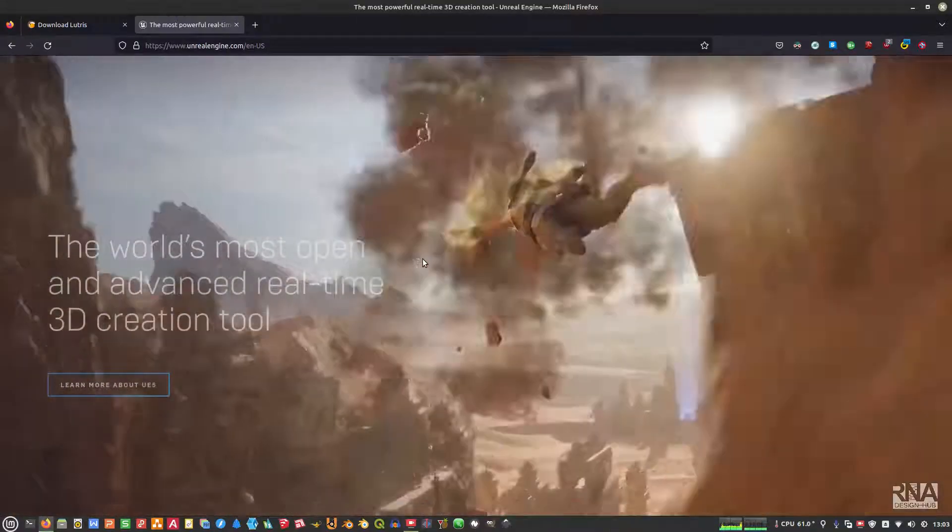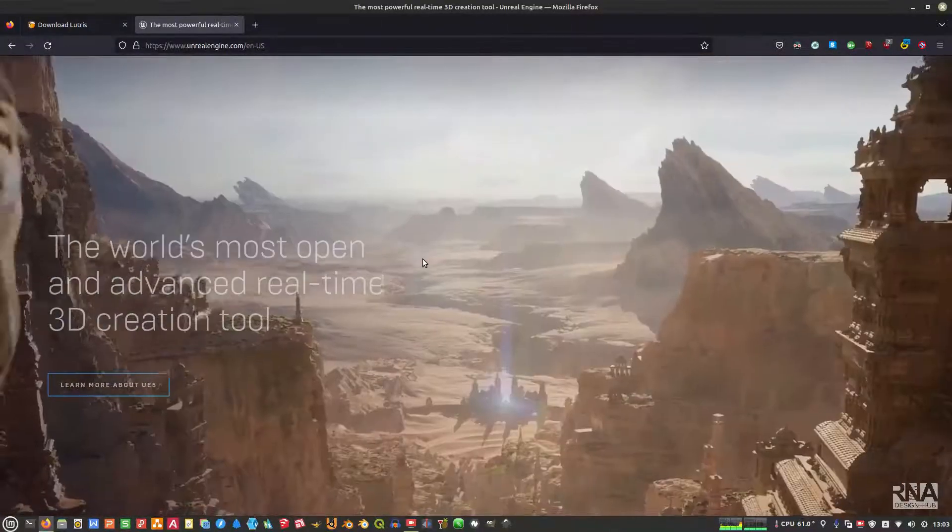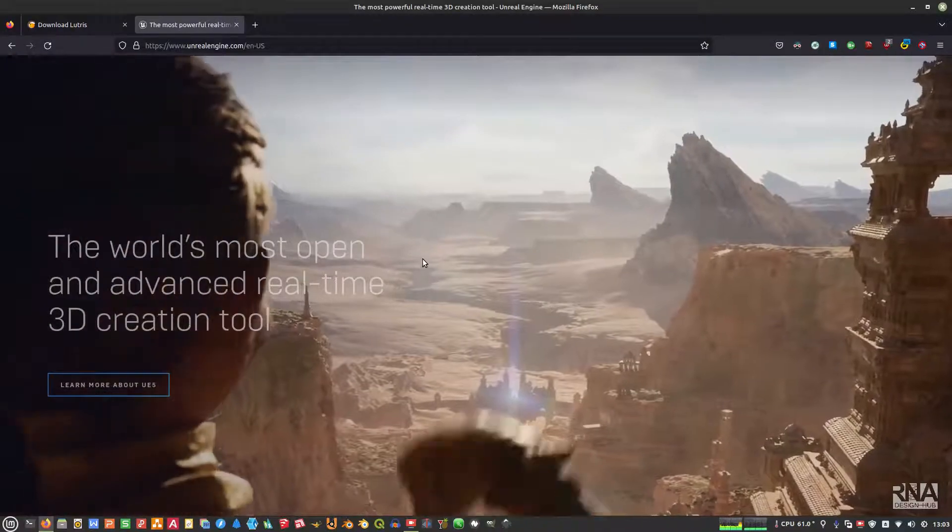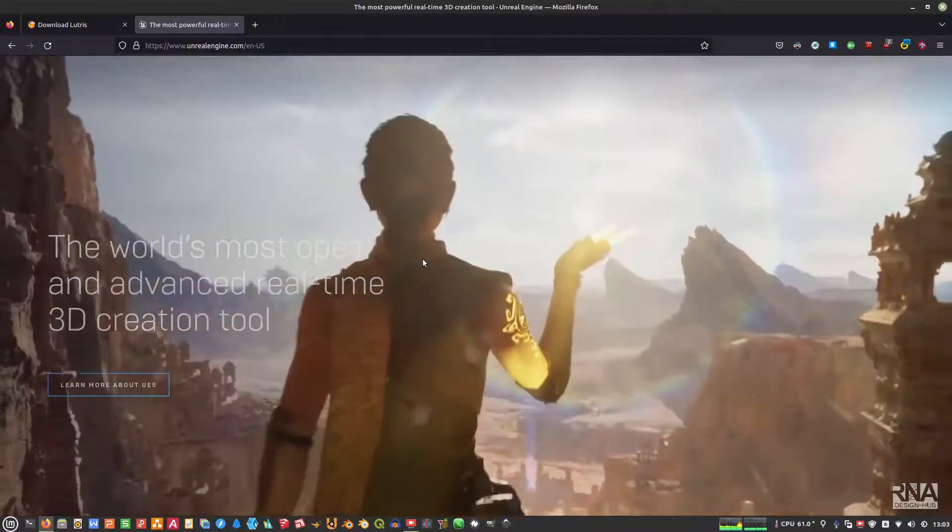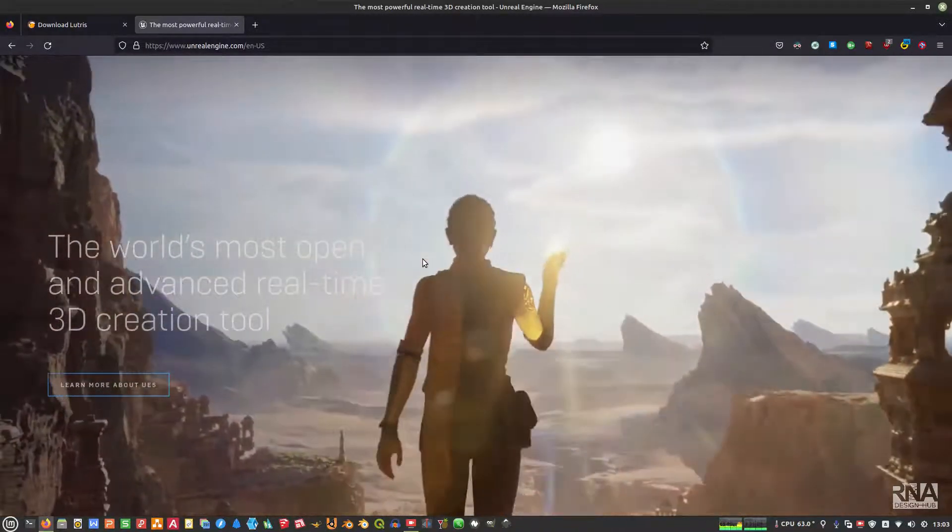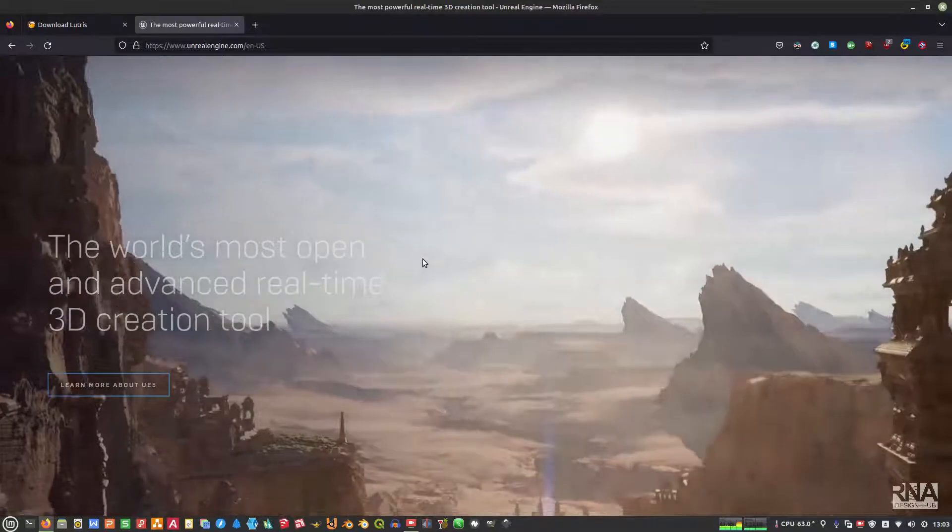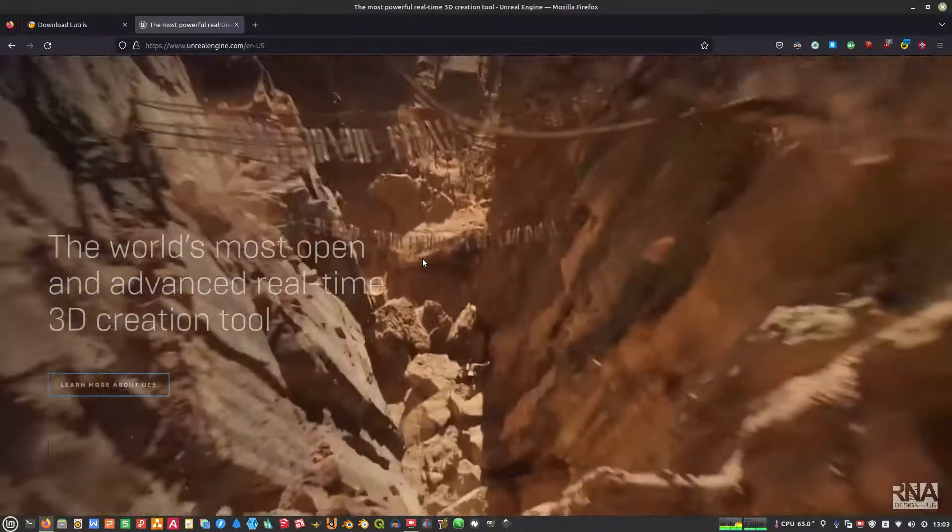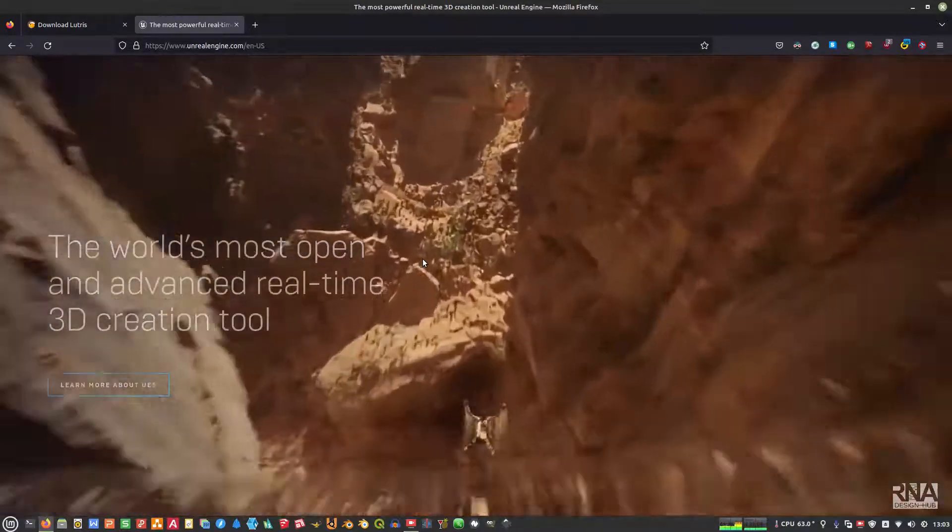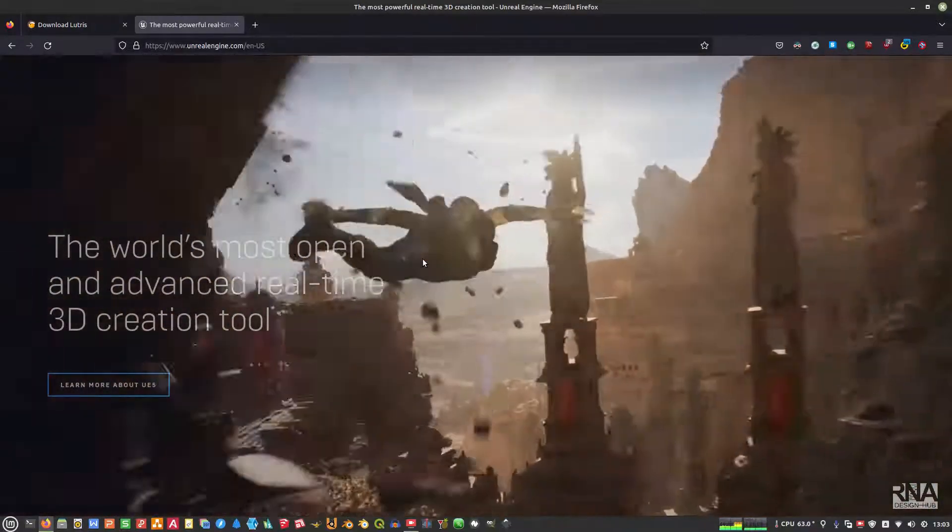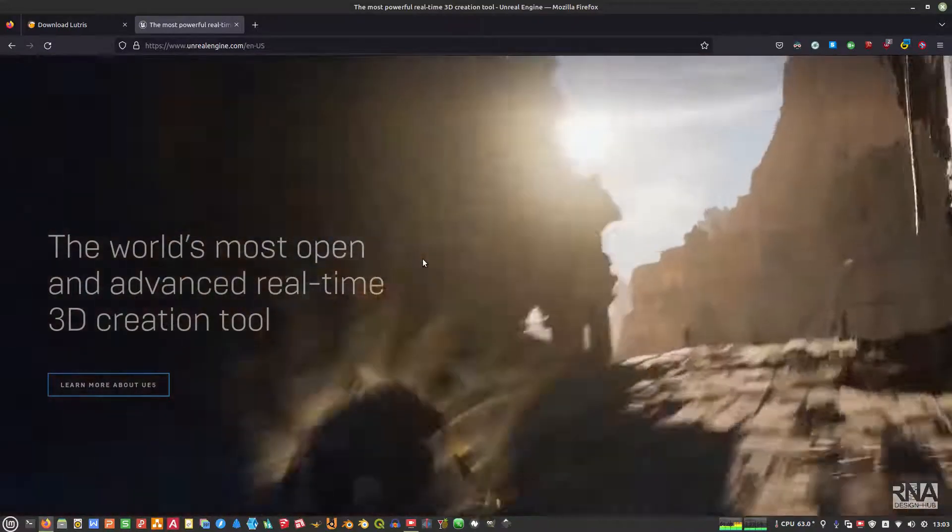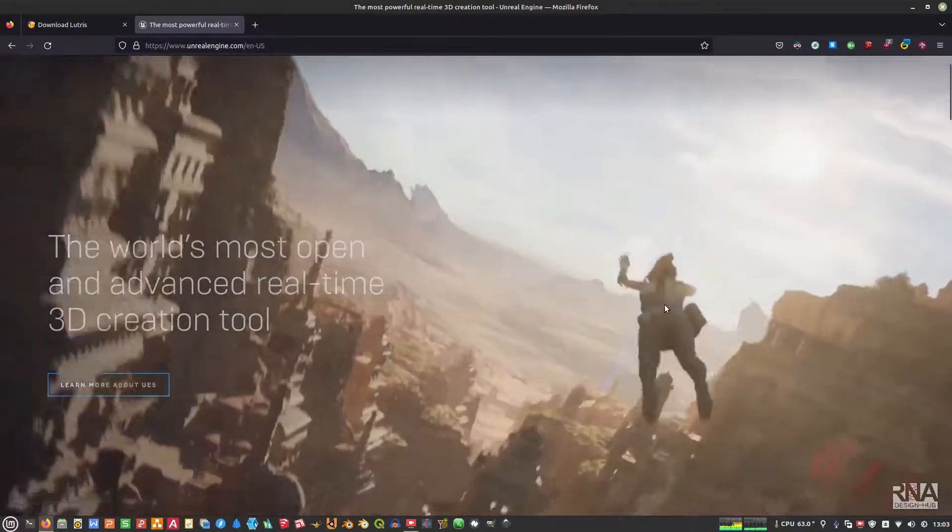Assalamualaikum warahmatullahi wabarakatuh, peace and blessings be upon all of you. Okay guys, so today we are going to show you how to install Epic Game Launcher and also Unreal Engine in Linux desktop.